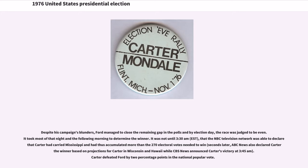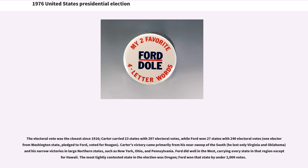Despite his campaign blunders, Ford managed to close the remaining gap in the polls, and by election day the race was judged to be even. It took most of that night and the following morning to determine the winner. It was not until 3:30 a.m. that the NBC television network was able to declare that Carter had carried Mississippi and had thus accumulated more than the 270 electoral votes needed to win. The electoral vote was the closest since 1916. Carter carried 23 states with 297 electoral votes, while Ford won 27 states with 240 electoral votes. Carter's victory came primarily from his near sweep of the South and his narrow victories in large northern states such as New York, Ohio, and Pennsylvania. Ford did well in the West, carrying every state in that region except Hawaii. The most tightly contested state in the election was Oregon; Ford won that state by under 2,000 votes.